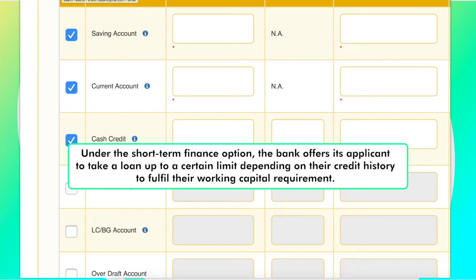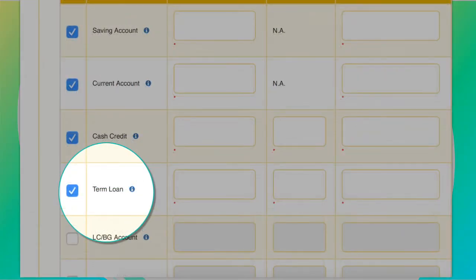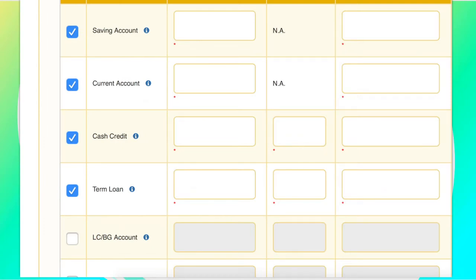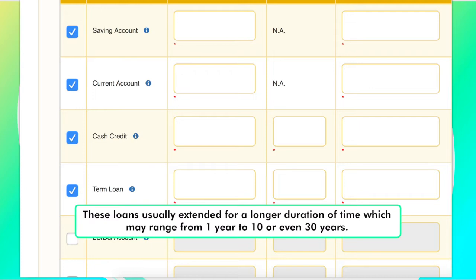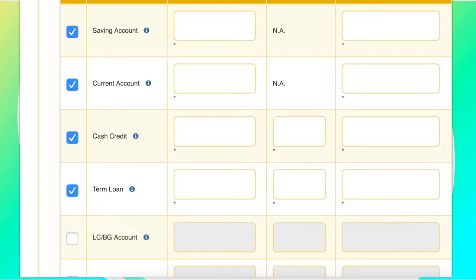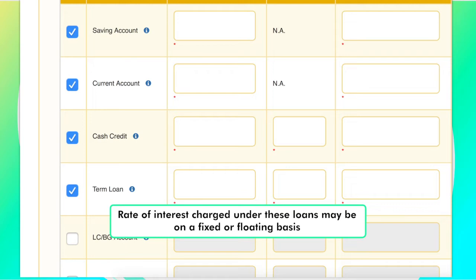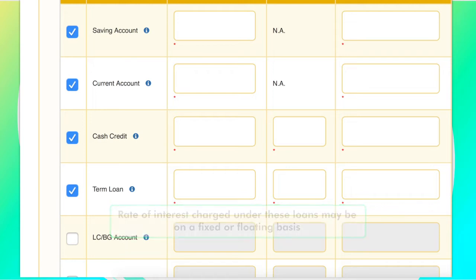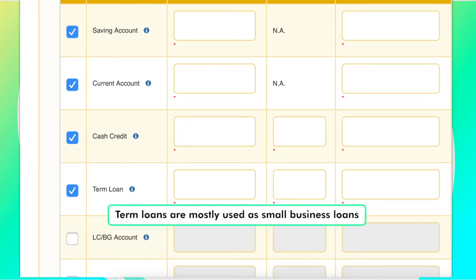A cash credit loan is a short term source of finance having a tenure of up to one year. Under the short term finance option, the bank offers its applicant to take a loan up to a certain limit, depending on their credit history, to fulfill their working capital requirement. A term loan is simply a loan given for a fixed duration and must be repaid in regular installments, usually extended for 1 to 10 or even 30 years. Term loans are mostly used as small business loans.